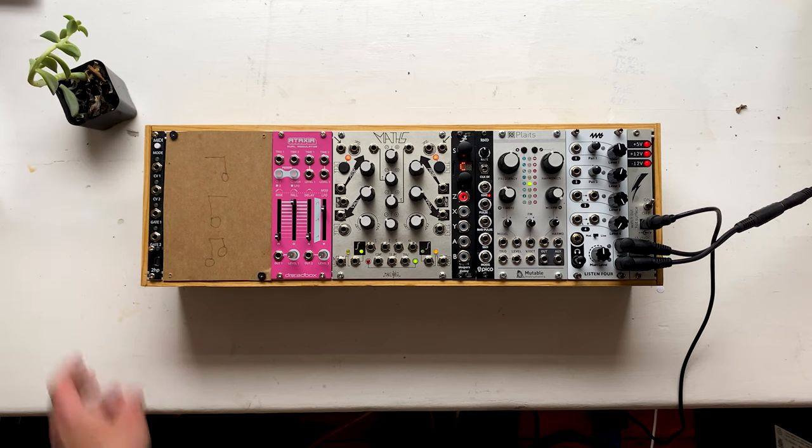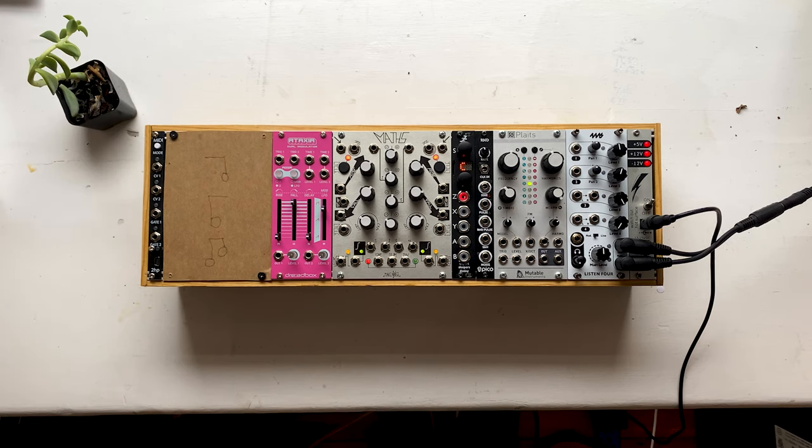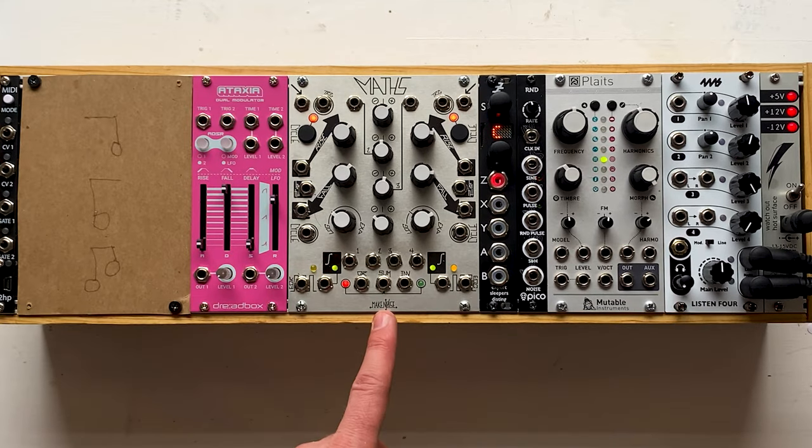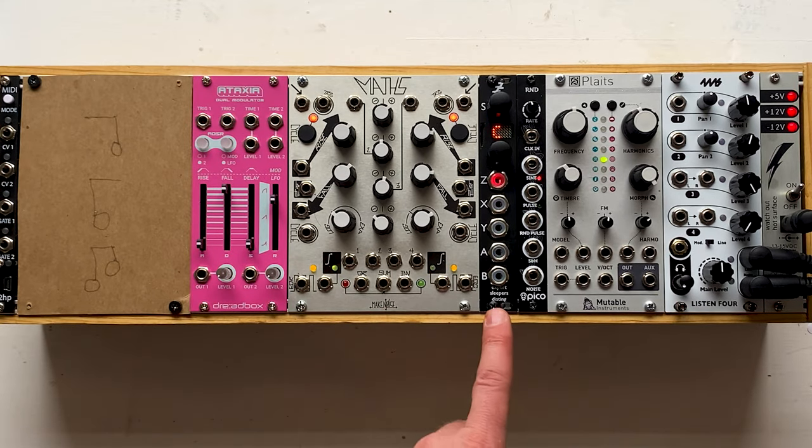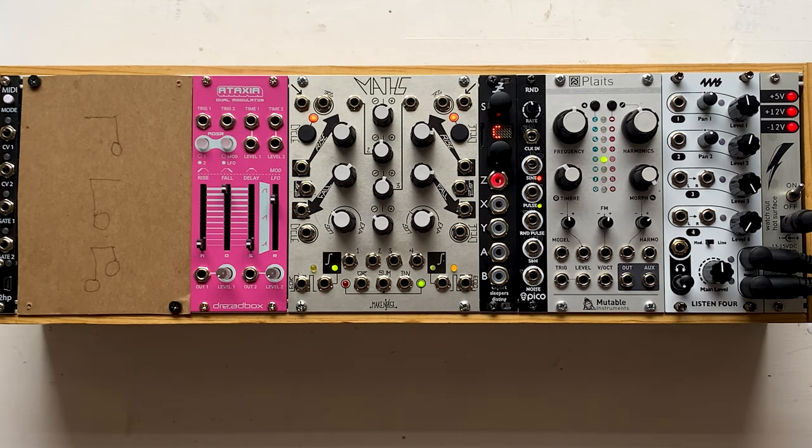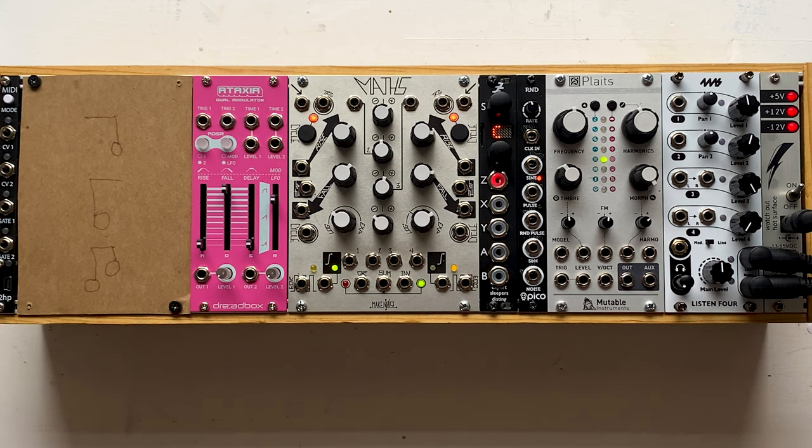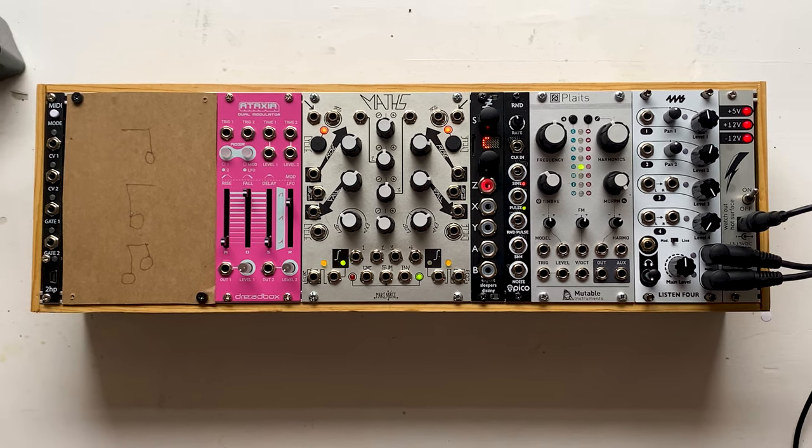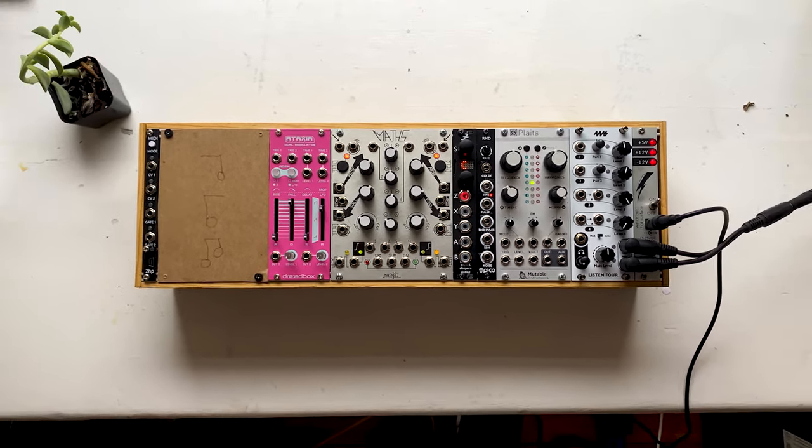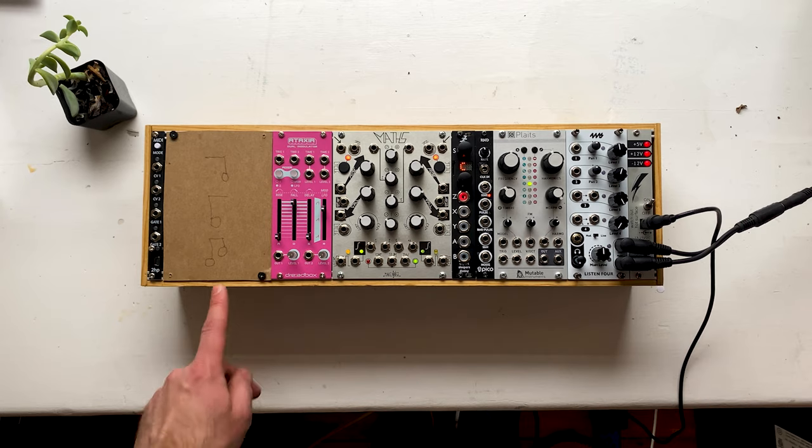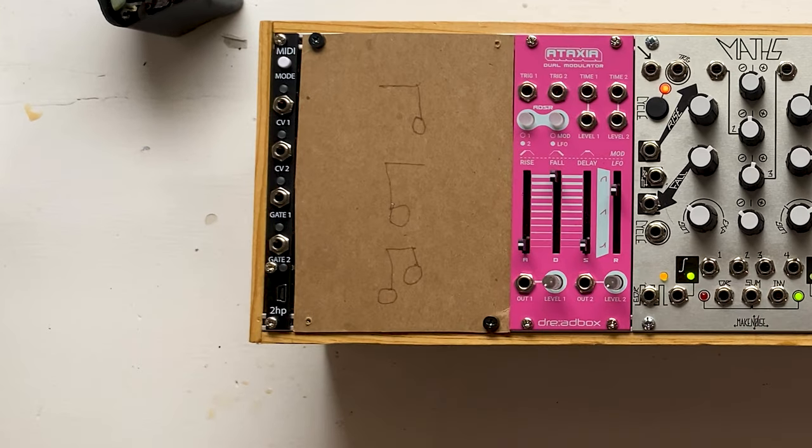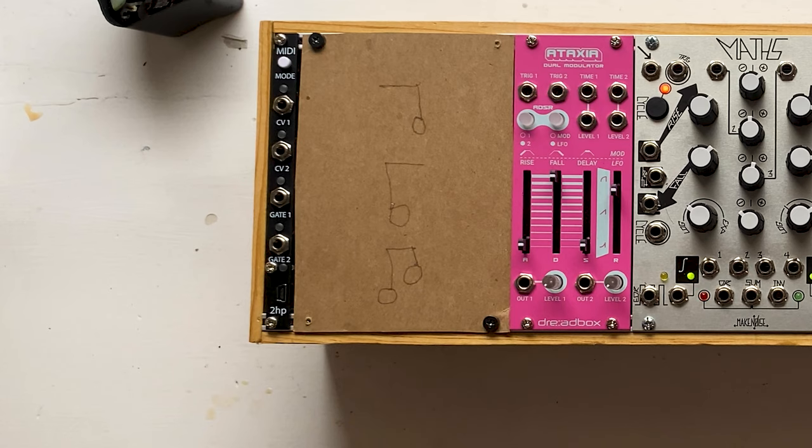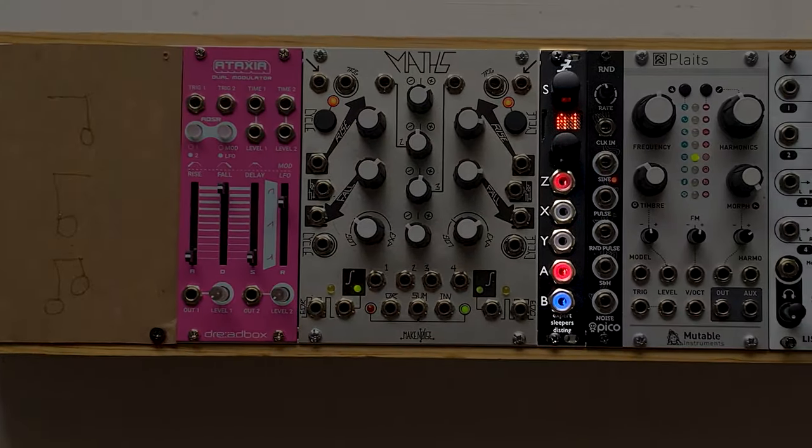Since my last modular video, I've added only three modules: Make Noise Maths, Expert Sleepers Disting, and the Listen4 Mixer module by 4MS. Not much to say about that last module - it's basically just a mixer with a headphone out. And I also added this drawing by my five-year-old son. In case you're wondering, those round things are meant to be musical notes.